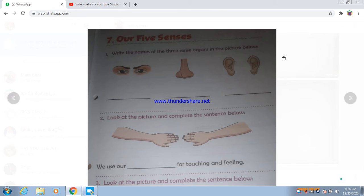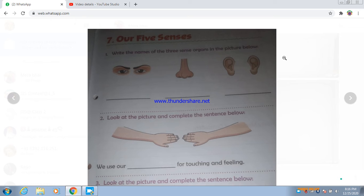Our five senses — because you will see the pictures. Five senses, which are our names: write the name of the three sense organs in the picture below. When you are given the picture, what do you have to write — the name of the three sense organs? Look at the picture and complete the sentence below.